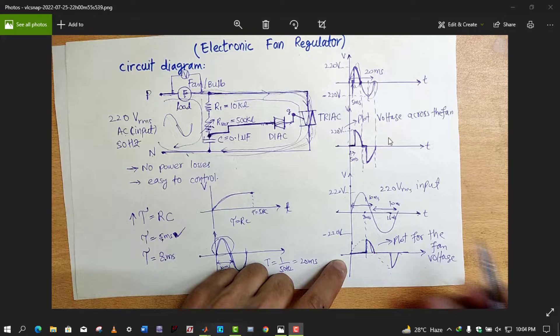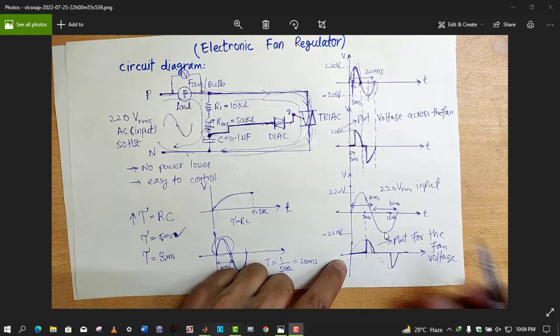We can get a clipped sinusoidal voltage at the output. If a sinusoidal voltage is applied at the input, the output will be in a clipped form. If the RMS value is 220 volts at the input, across the load we will get a value smaller than 220 volt RMS, which means we can control the speed or brightness of a bulb. In today's video I will discuss the simulation in MATLAB, as I haven't seen any video on YouTube that fully explains the waveforms of the electronic fan regulator simulation in MATLAB.